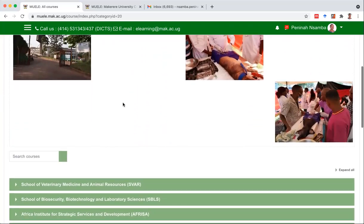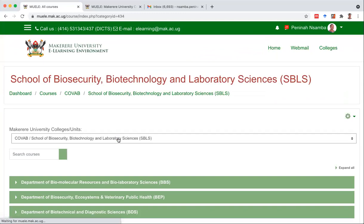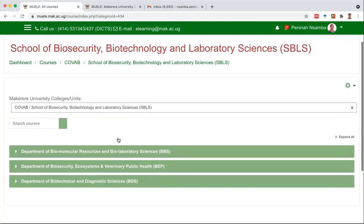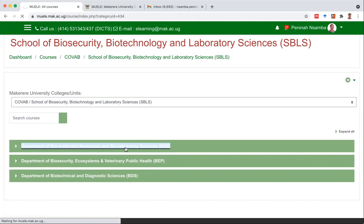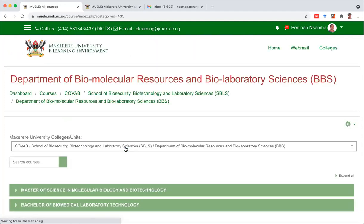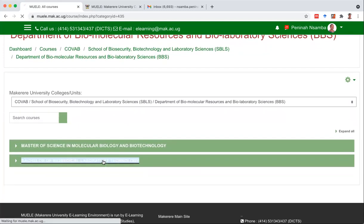When we're in Covab, you're looking for your school — the School of Biosecurity, Biotechnology and Laboratory Sciences. Click on there. Now the module on hematology and blood transfusion science is housed in the Department of Biomolecular Resources and Biolab Sciences. That's where you'll click. The BBLT program is here — let's click on it.